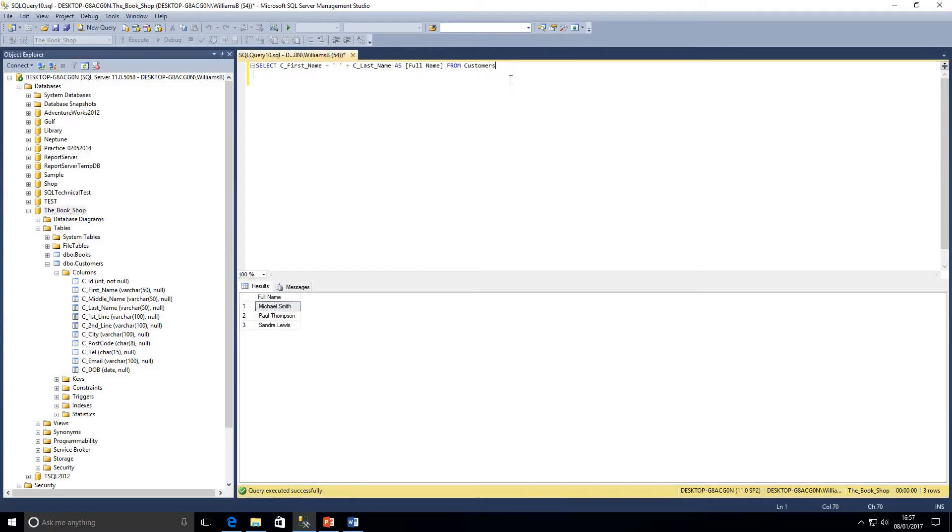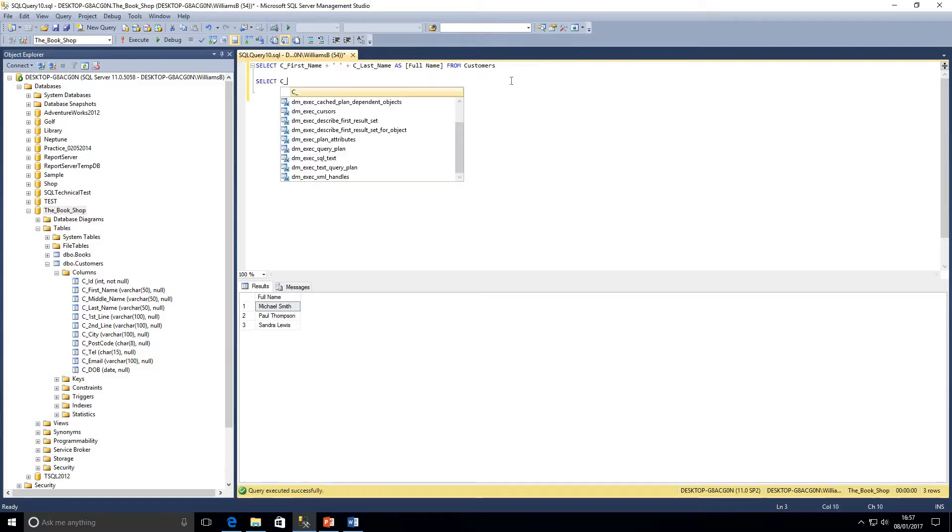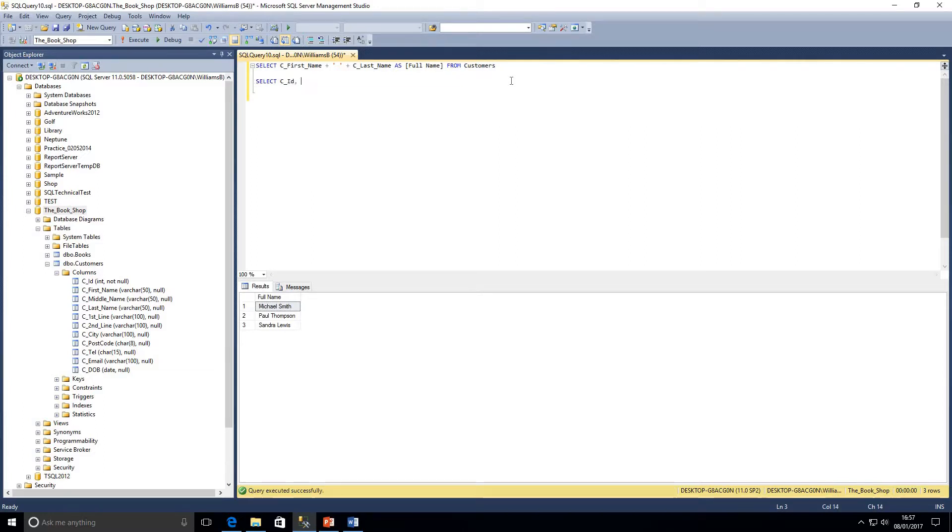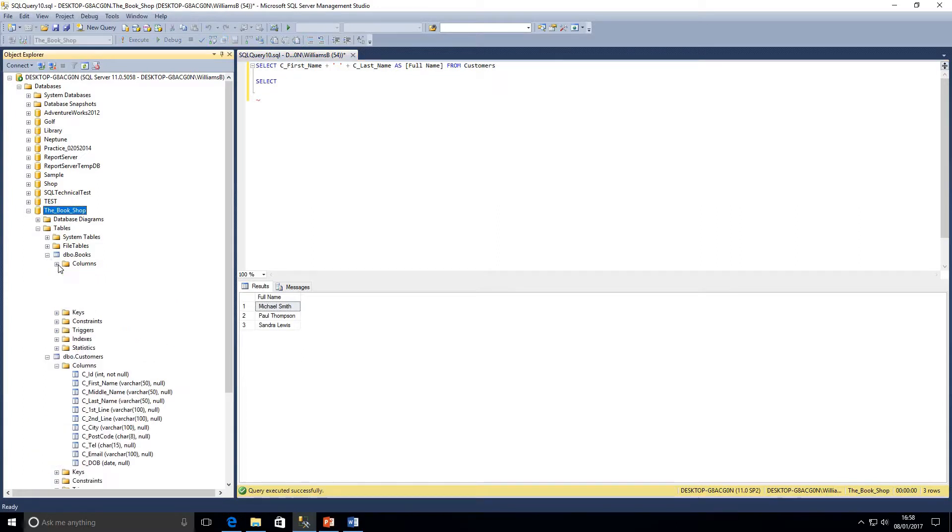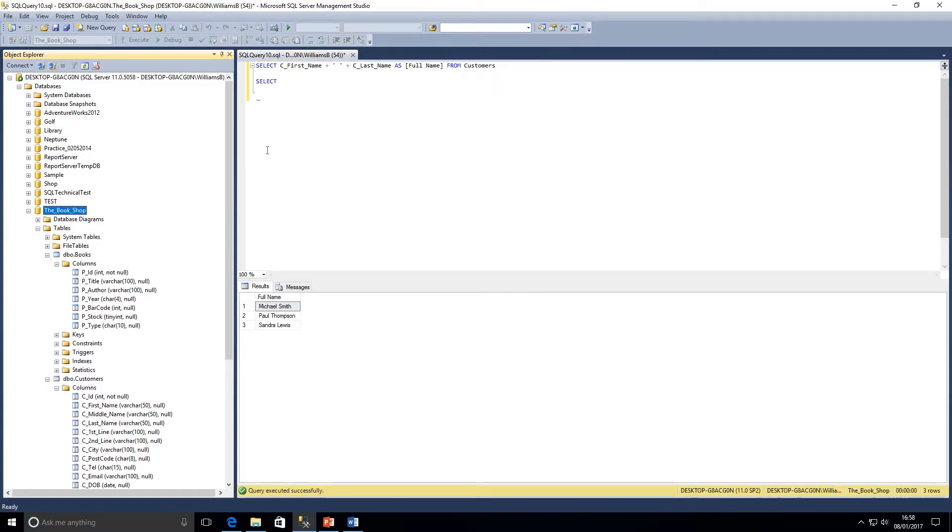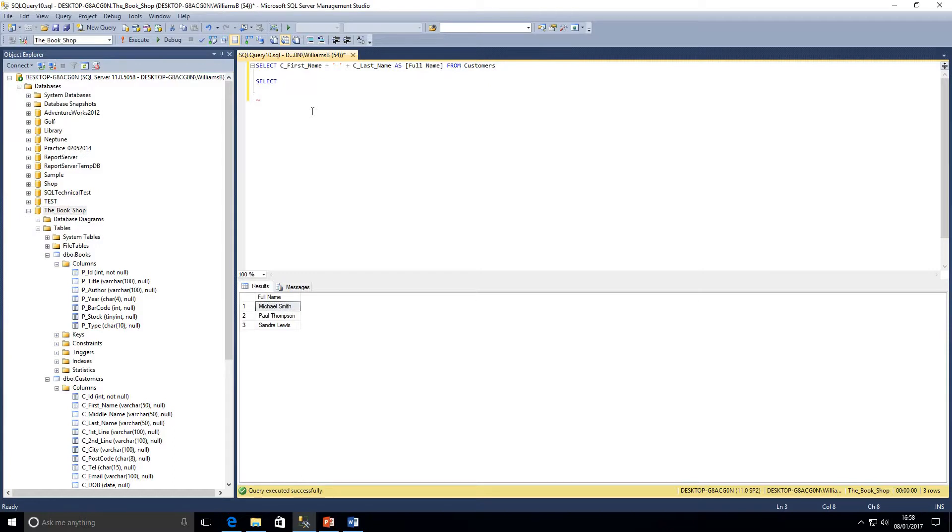But let's say we want to combine two integer columns. We've got two here. We'll use CID as customer ID and add that to another integer column. Let me just have a look at the books table. Yes, we do. So let's just move on to this table. We can have PID plus P stock, they're both integer columns.